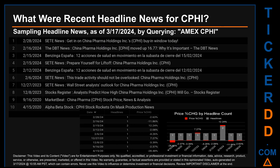Thursday, February 15, 2024, had the most headlines — two discovered headlines. DBT News published: "China Pharma Holdings (CPHI) moved up 16.77% — why it's important." Benzinga España published: "12 acciones de salud en movimiento en la subasta de cierre del 15 de febrero de 2024." Set News also published: "Prepare yourself for liftoff — China Pharma Holdings (CPHI)."